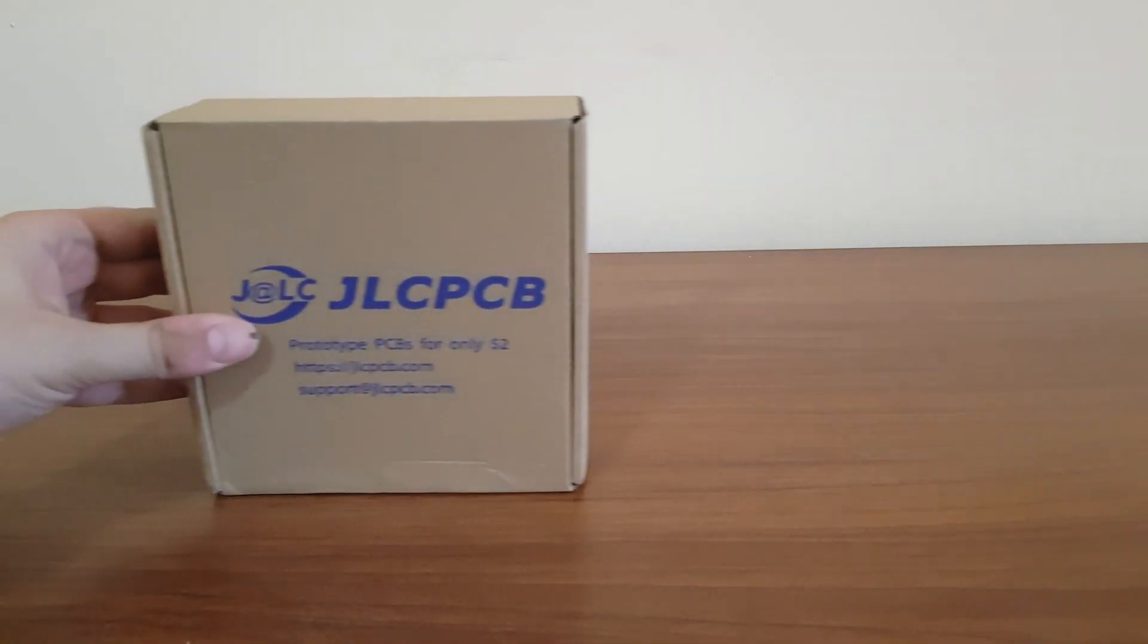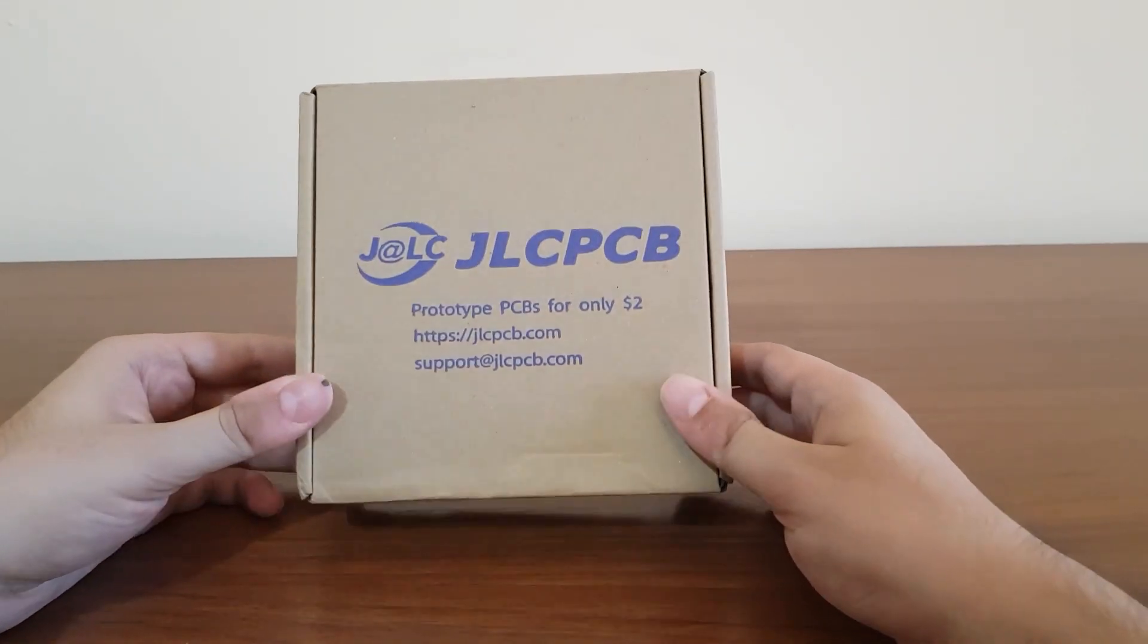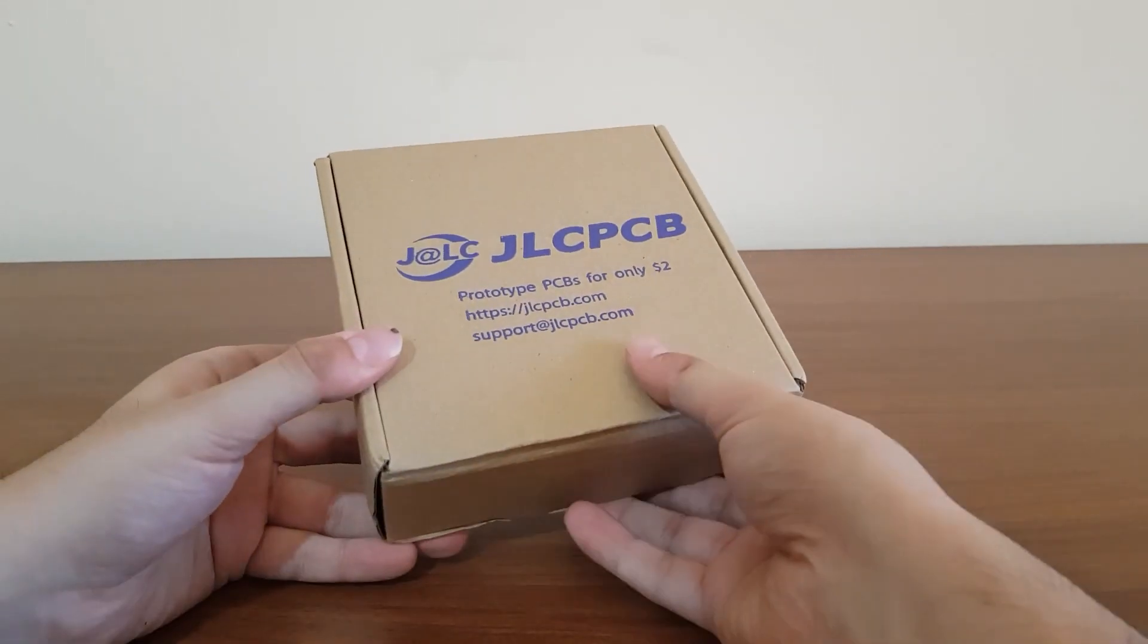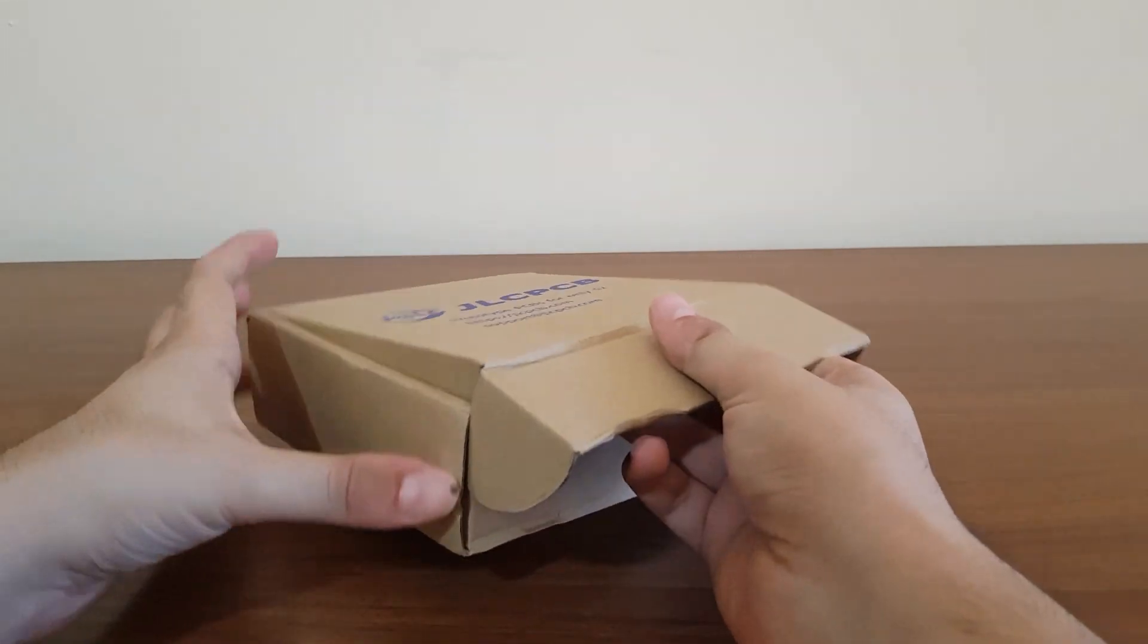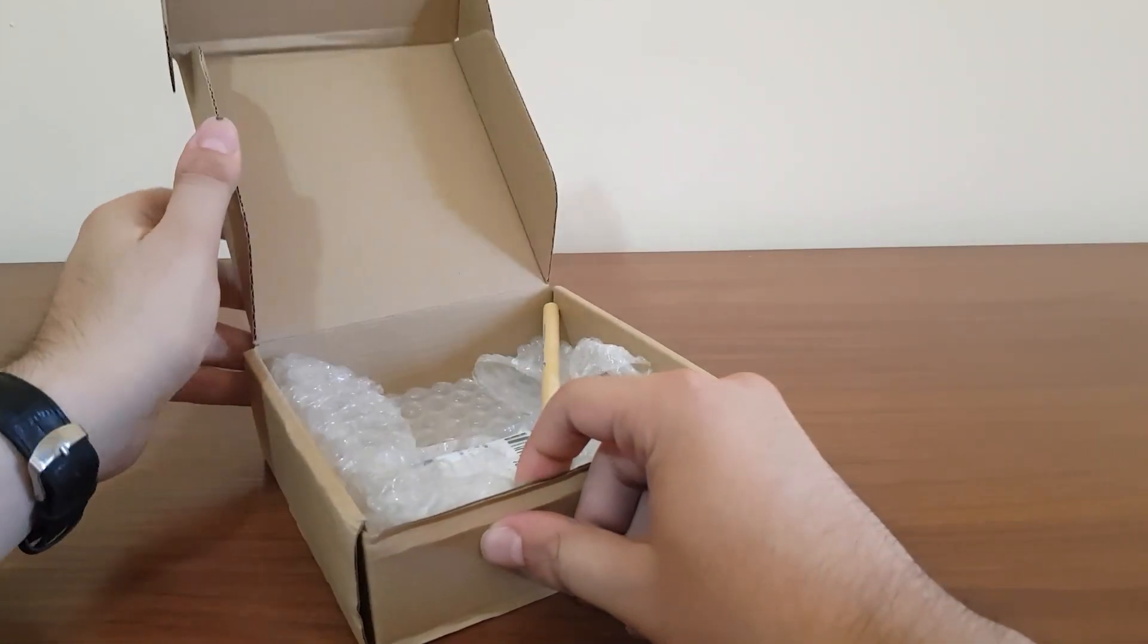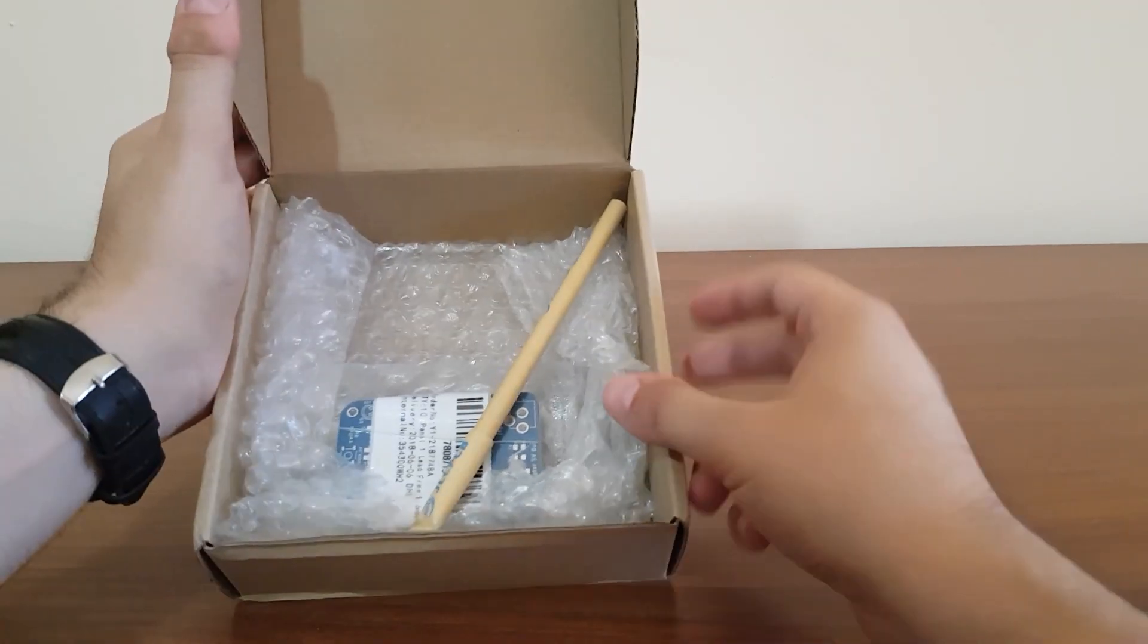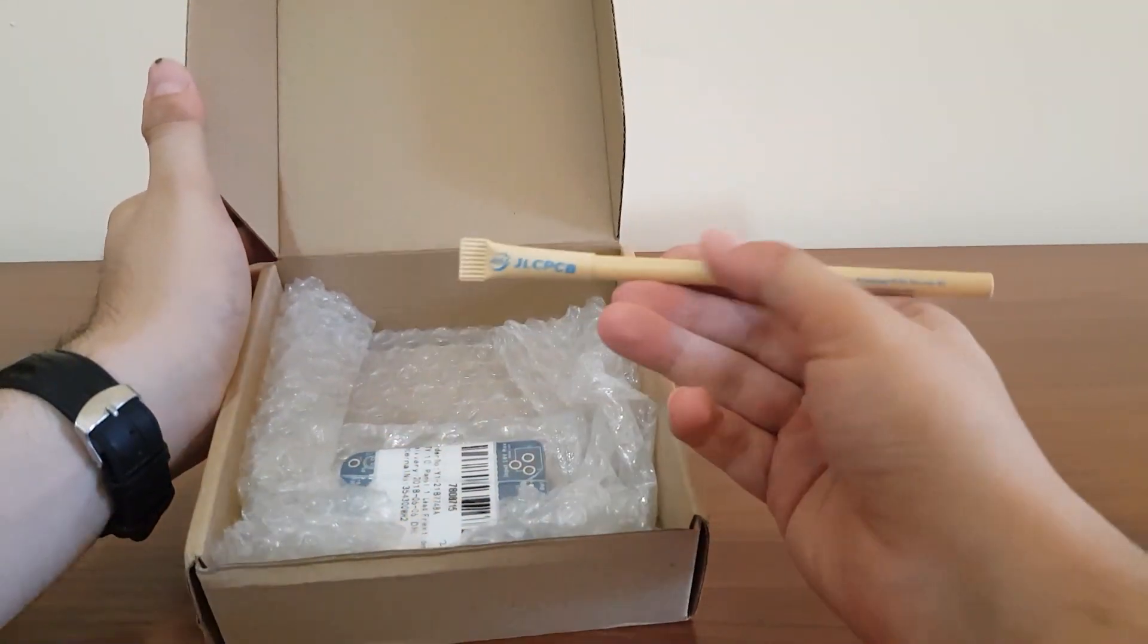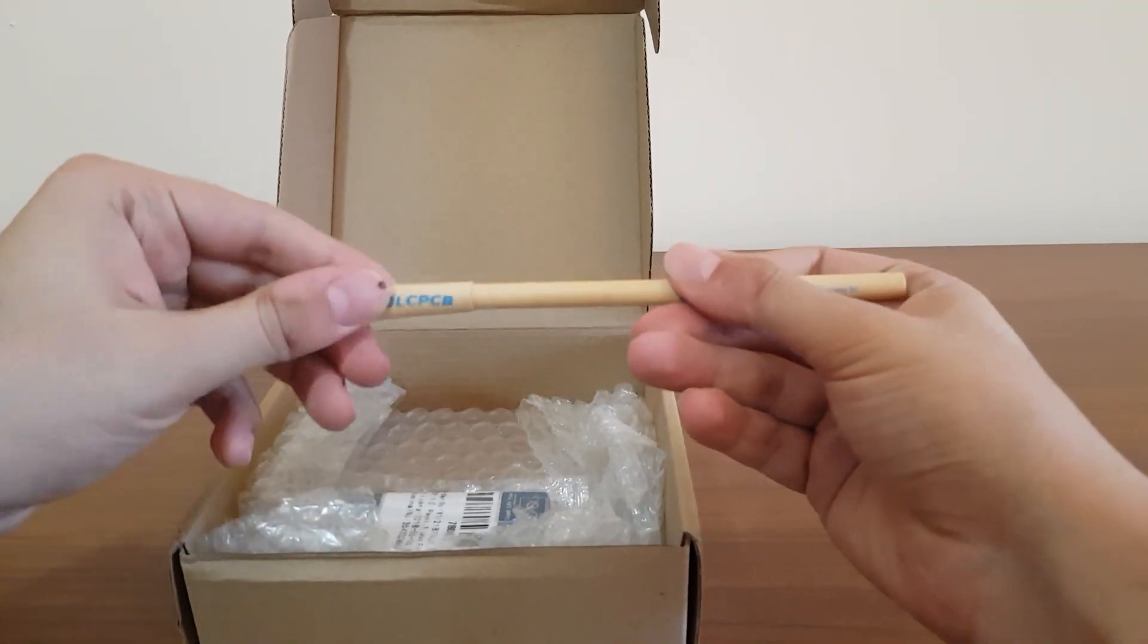After one week, I received my PCB. Inside this box, I found this pen.